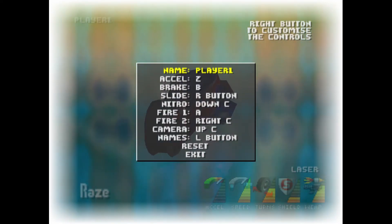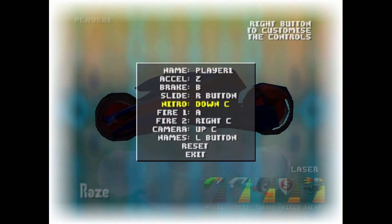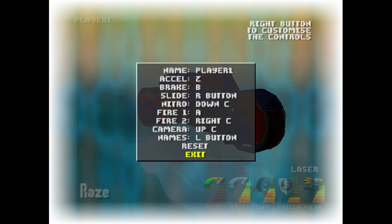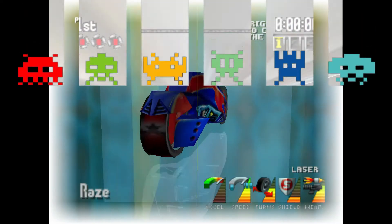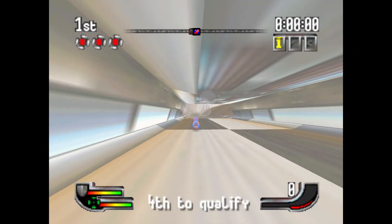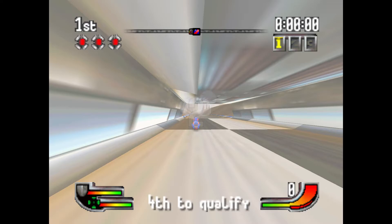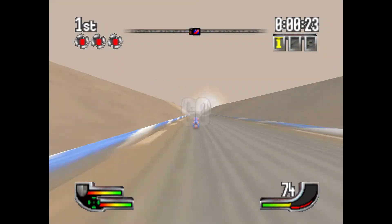Boom, there you go — and you will see the FISHEYE LENS. Here it is guys, FISHEYE LENS, yes, for Xtreme G on the N64!